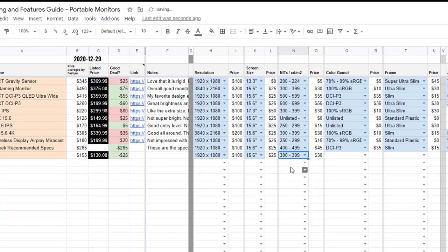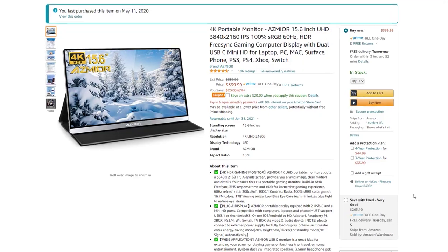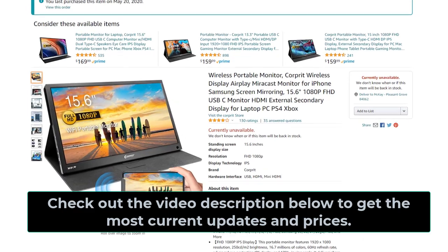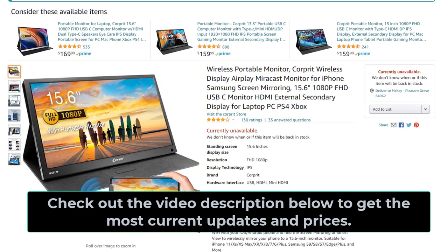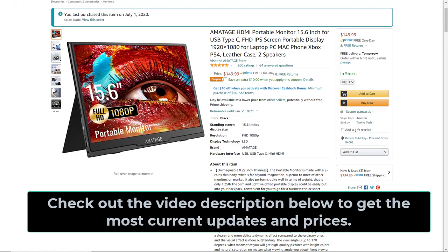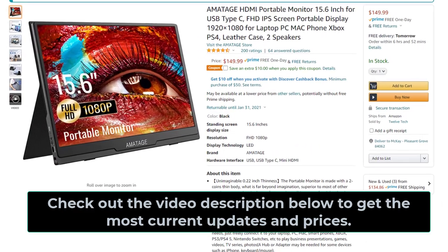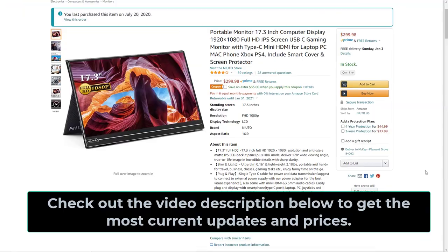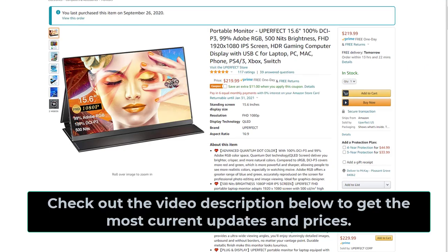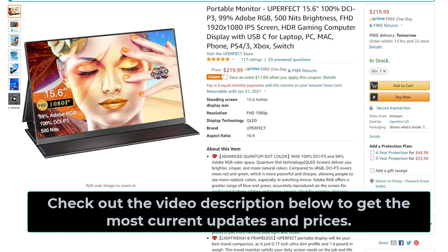Here you see all of the monitors that I have evaluated. I have the prices listed with the most current price, but some of these I purchased a while ago so the prices have probably changed since that time.